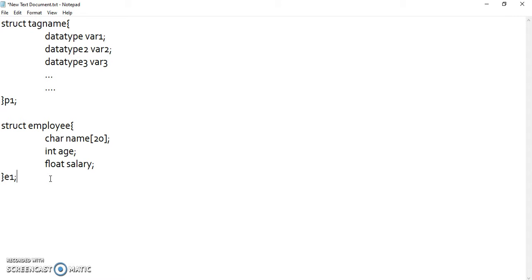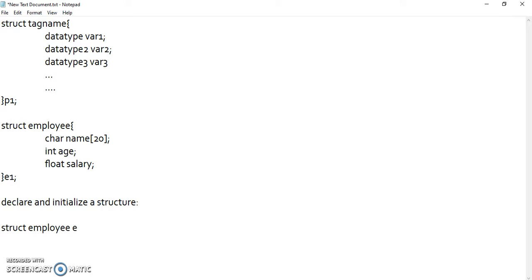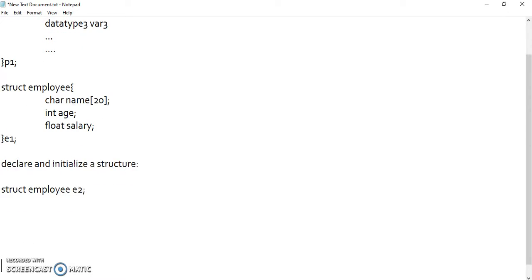A structure can accommodate members of different data types. Now, how to declare and initialize a structure. To declare a structure, we can declare it at the end of the structure definition as we saw, or we can declare it inside main using 'struct employee some_name employee2'.